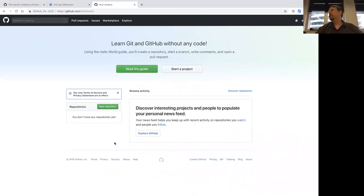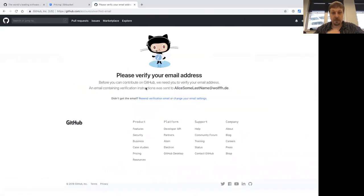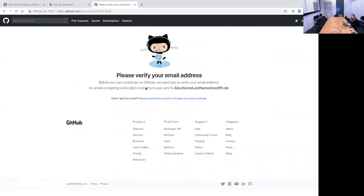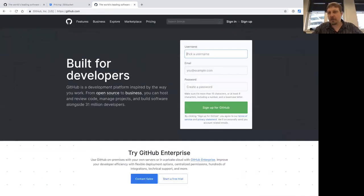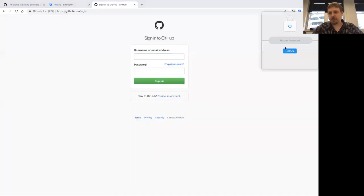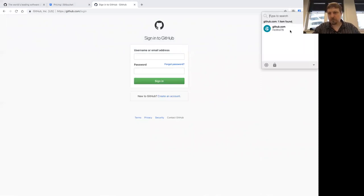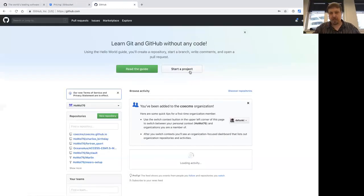So now I have the dashboard of a new user in GitHub, and I can just say start a project. I need to verify — I'll do this on my phone. I didn't get the verification, so I'll go into my proper account and still say start a project.